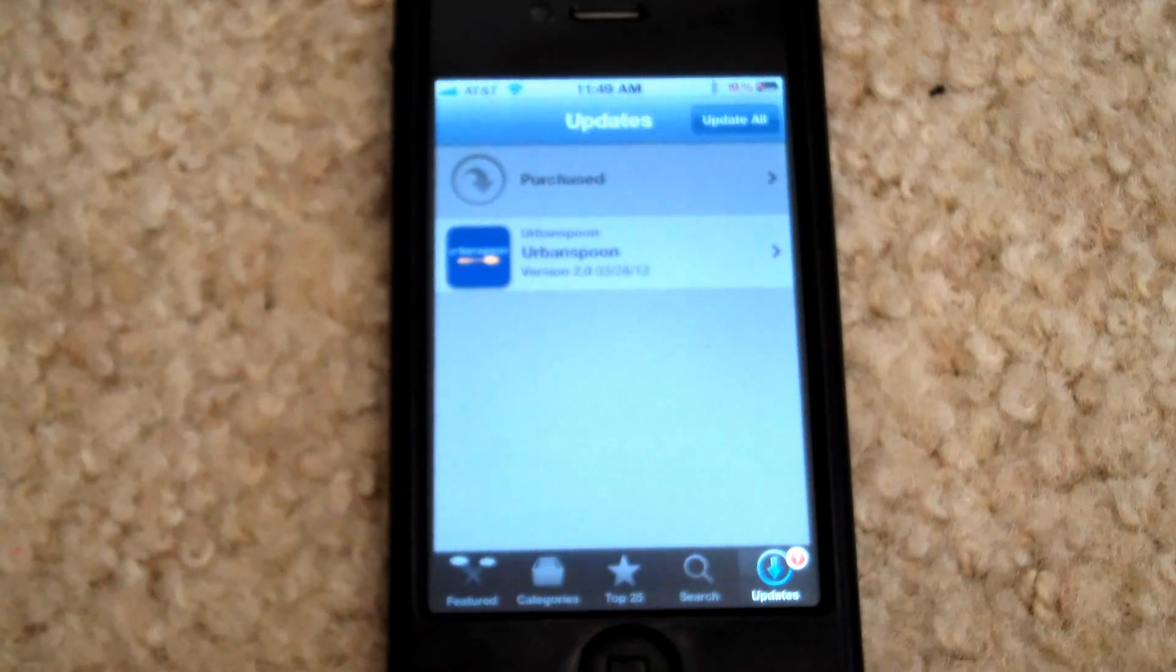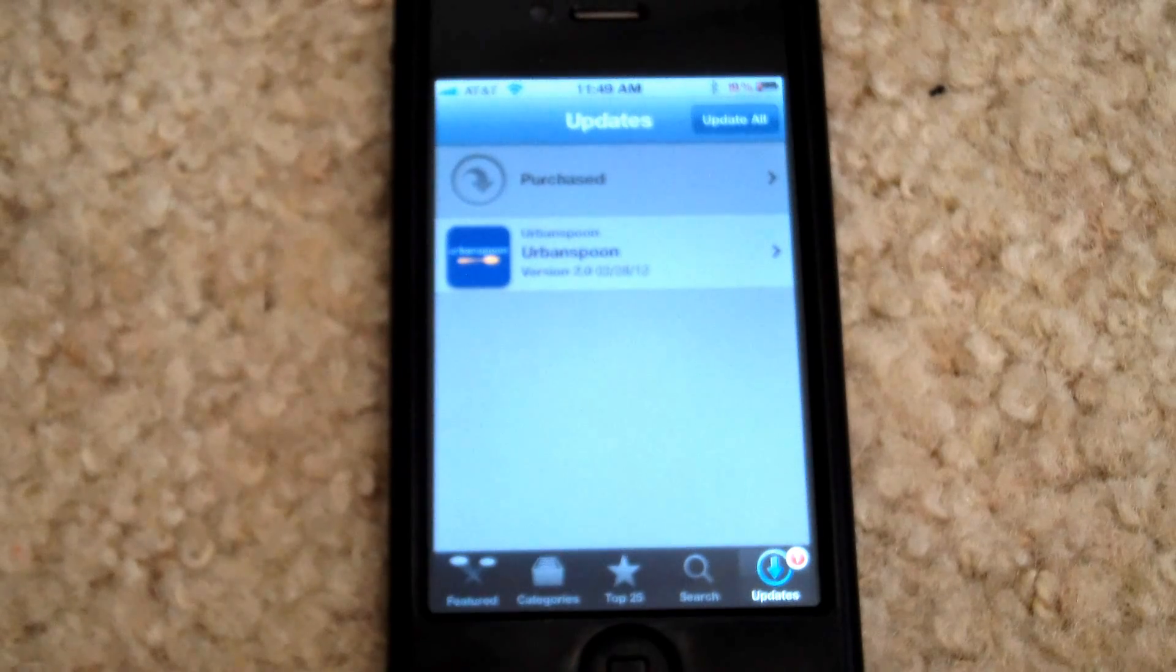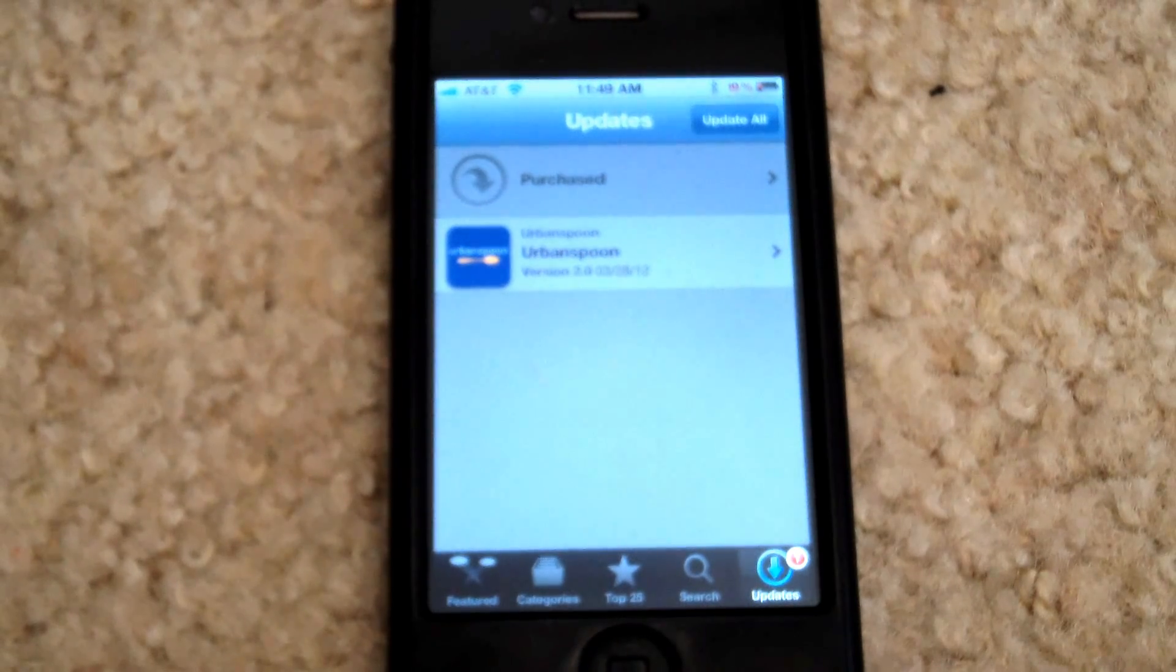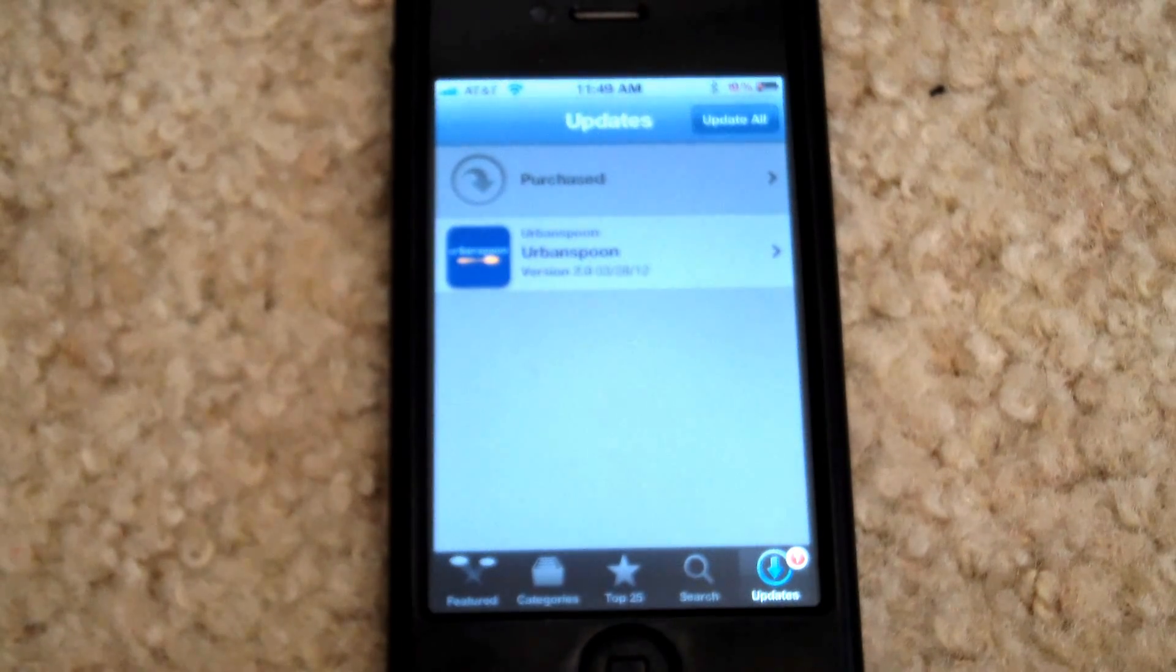Yep, so now I'm getting a little app update in the corner, but I'm getting the full description, getting my Urban Spoon notification.